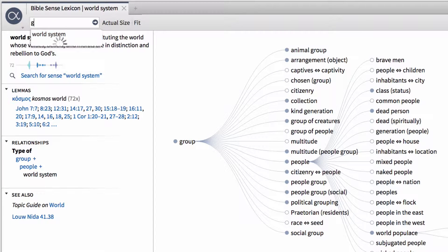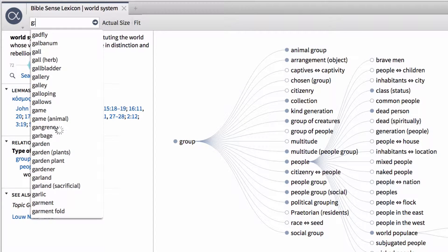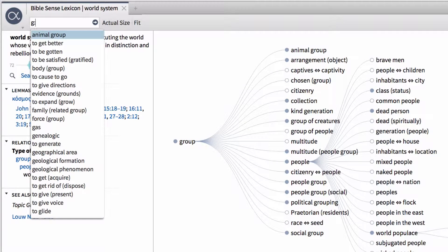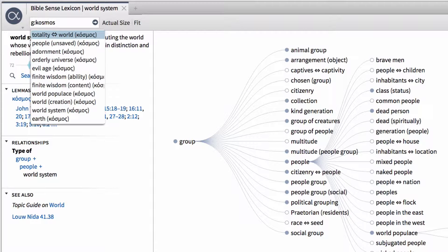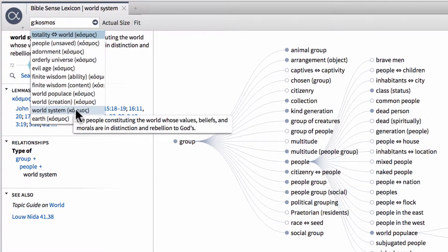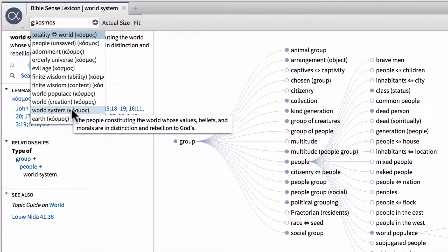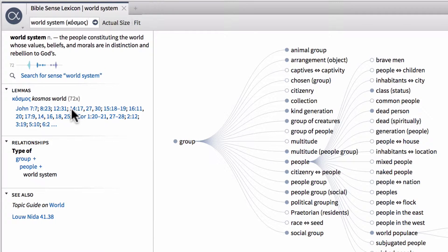We type G colon, which stands for Greek in our search or navigation boxes, and then cosmos in English, and that will transliterate it so that we can actually find all of the senses attached to the Greek lemma cosmos. Once again, you'll notice here we have the entry for world system because cosmos is one of those senses.